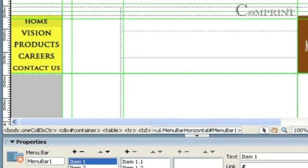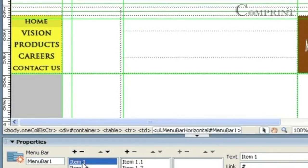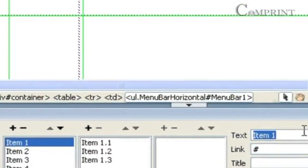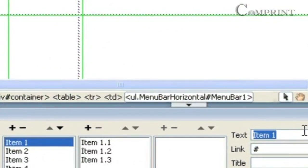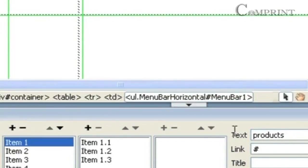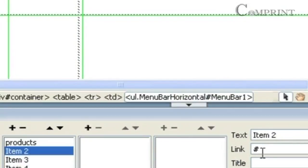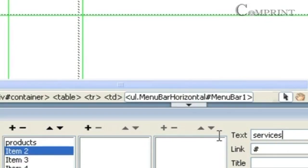If we would like to change the names of item 1 or item 2, select it and change the name in the text column. Type the name. This way, we can change the name.